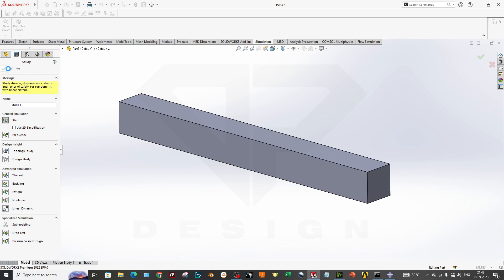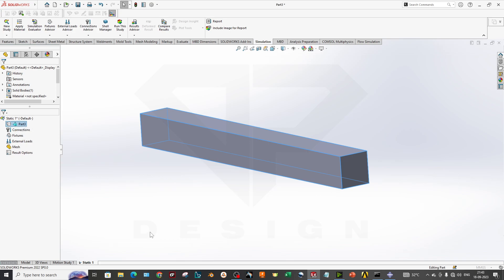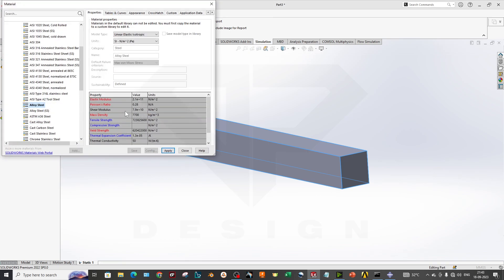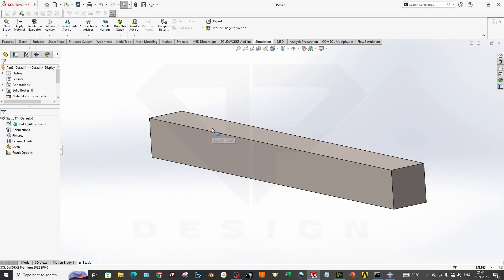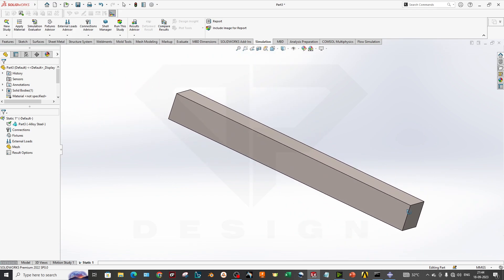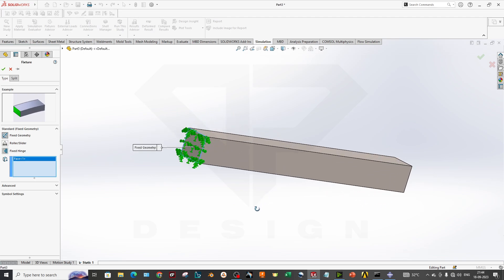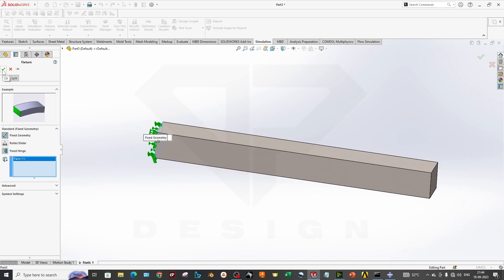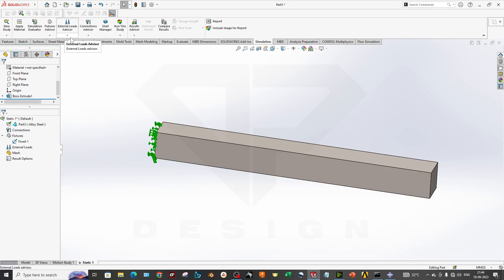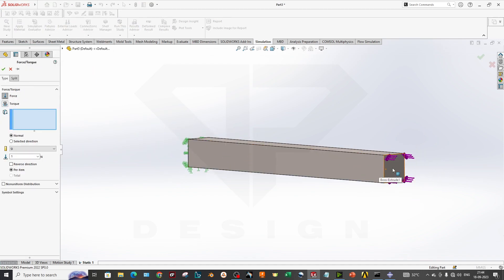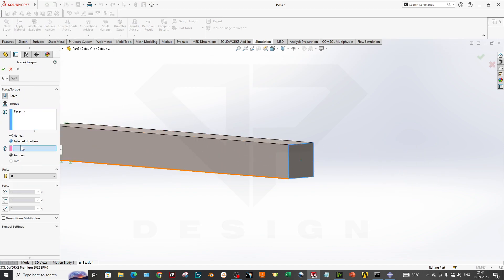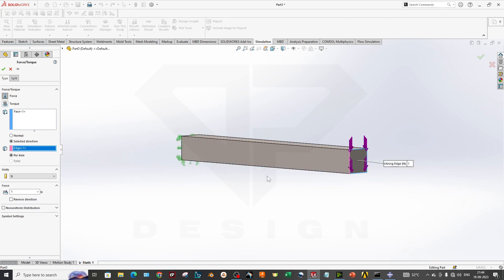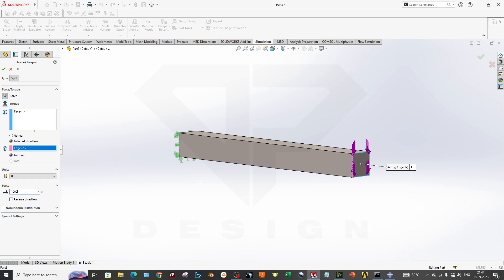We go to Simulation, create a new study using static analysis, and apply alloy steel. The material properties are: Young's modulus of 2.1 × 10¹¹ N/m² and Poisson's ratio of 0.28. We apply this material to our geometry, then apply the fixed fixture on the surface and click OK. For the loading condition, we select the direction acting downward and apply a value of 10,000 Newtons.